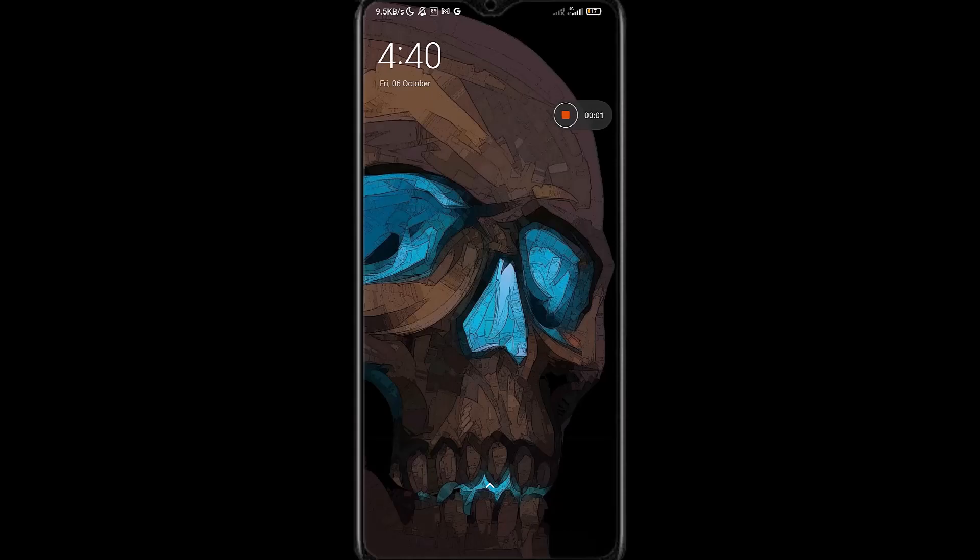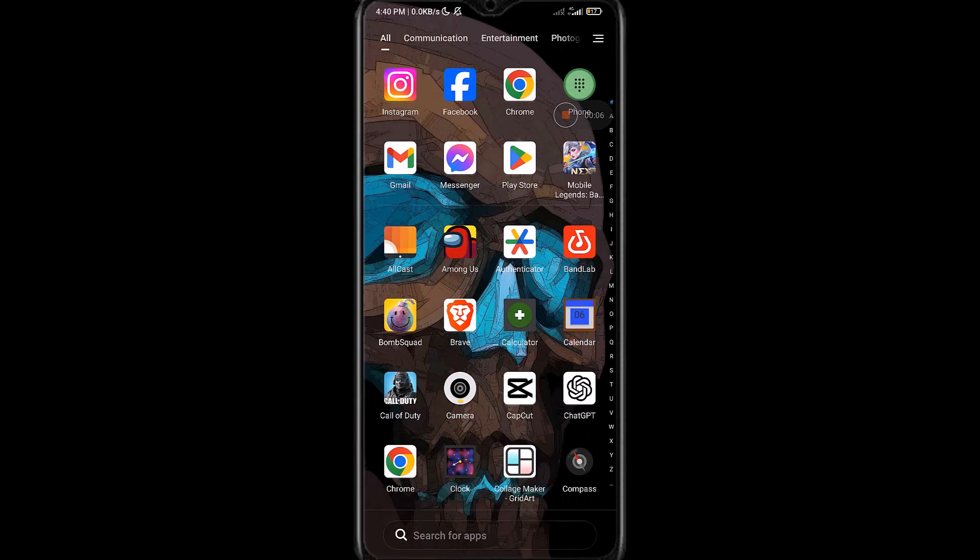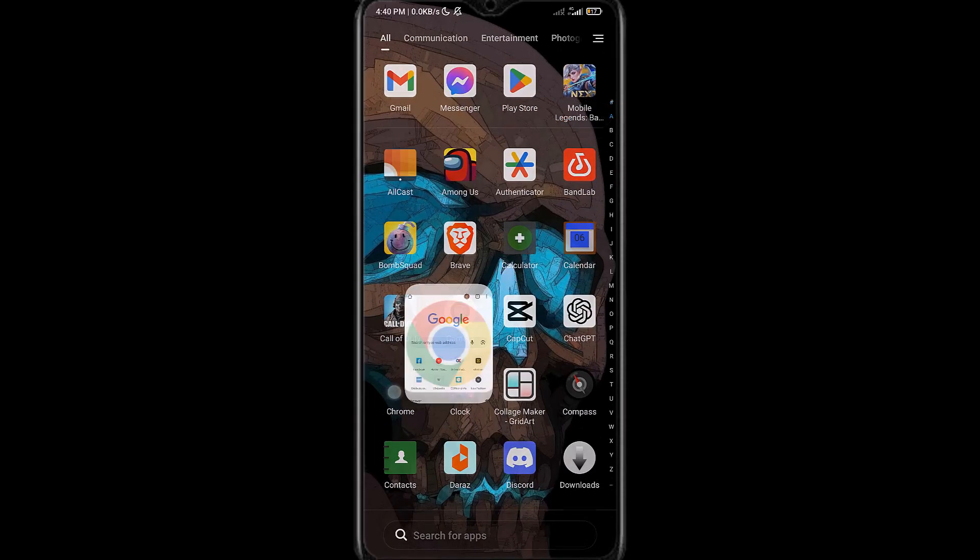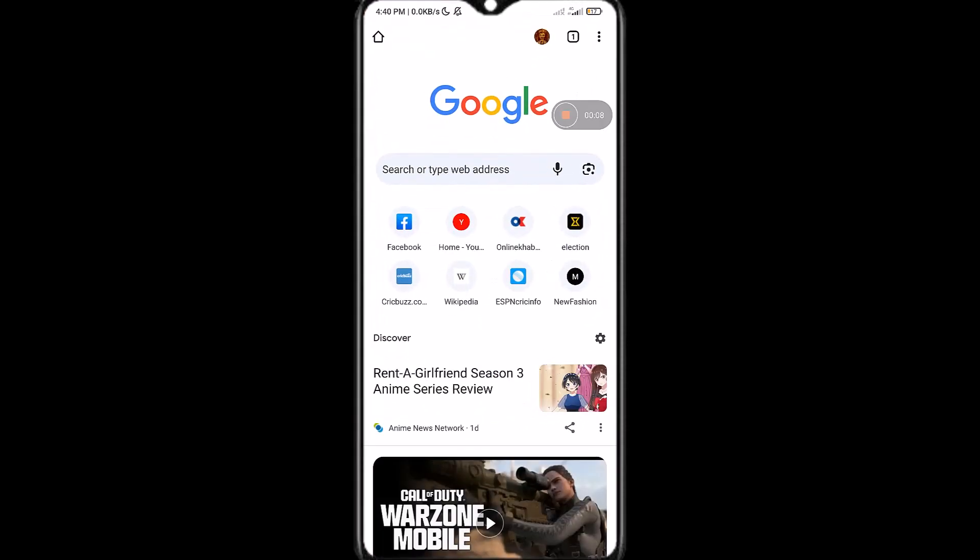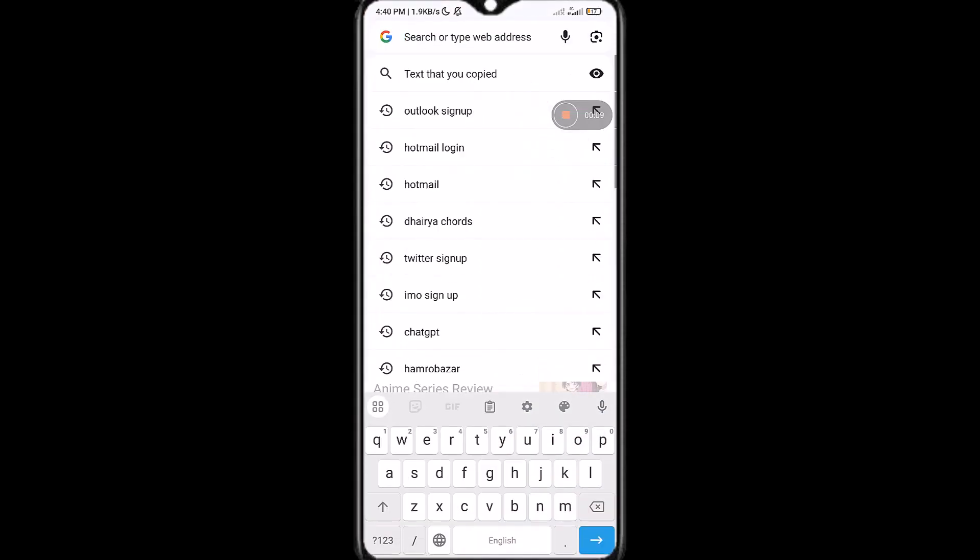Hello everyone and welcome back to the channel. Today I'm going to show you guys how to create a new Outlook account. So first of all, go to the web browser of your choice, go to google.com, and search